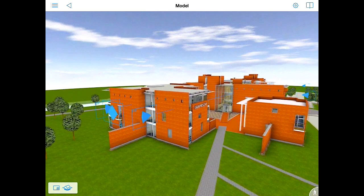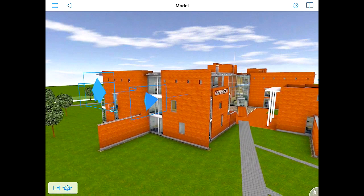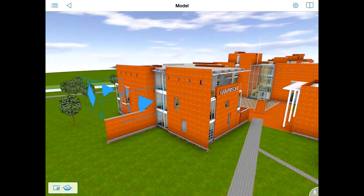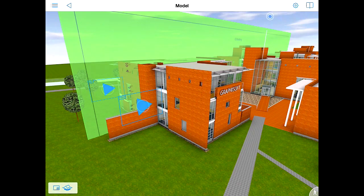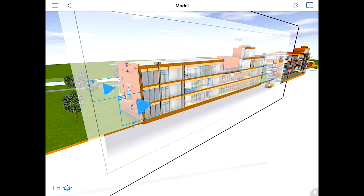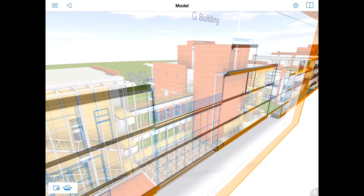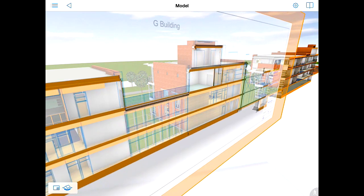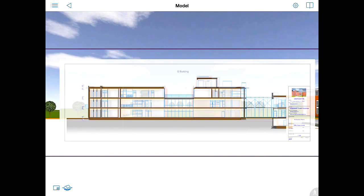We can use the pinch gesture to get closer to the building. Please note the markers in the 3D view — all these represent linked drawings and project views. Let's tap on a marker to display the name and the preview image of its target. Let's tap on the Show in 3D button to display this section in the 3D view. The section is displayed in the context of the 3D model. We can reposition the cutting plane represented by the section view. Let's open the section view.